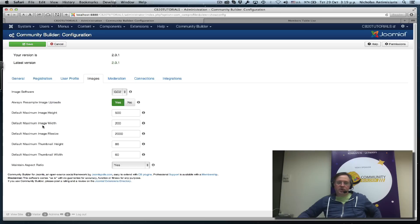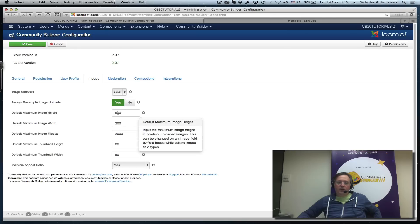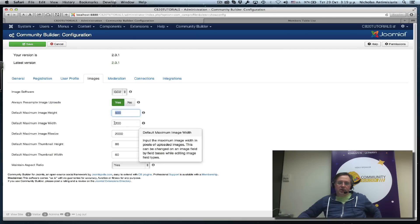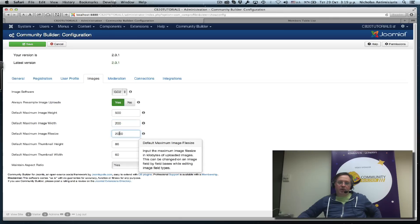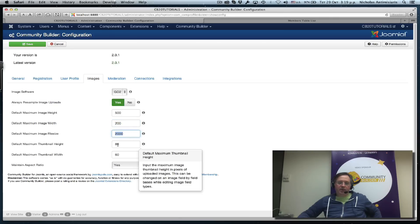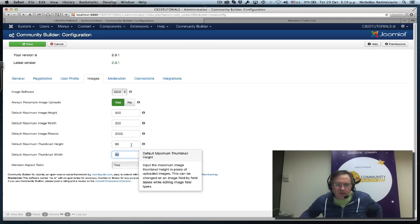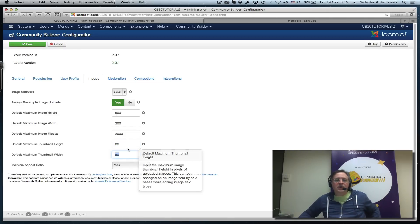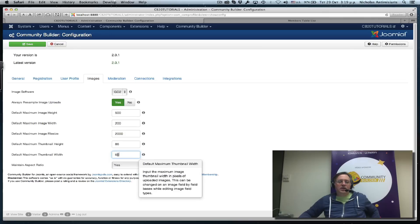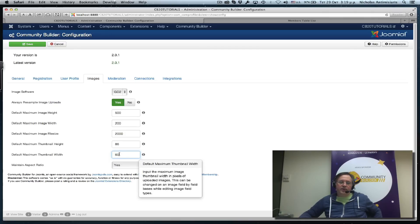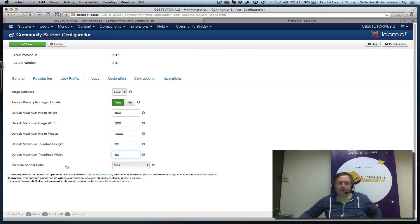The default values call for an image height of 500 pixels, width of 200 pixels, maximum file upload size of 2 megabytes, the thumbnail size 86, and the default maximum thumbnail width is 60.